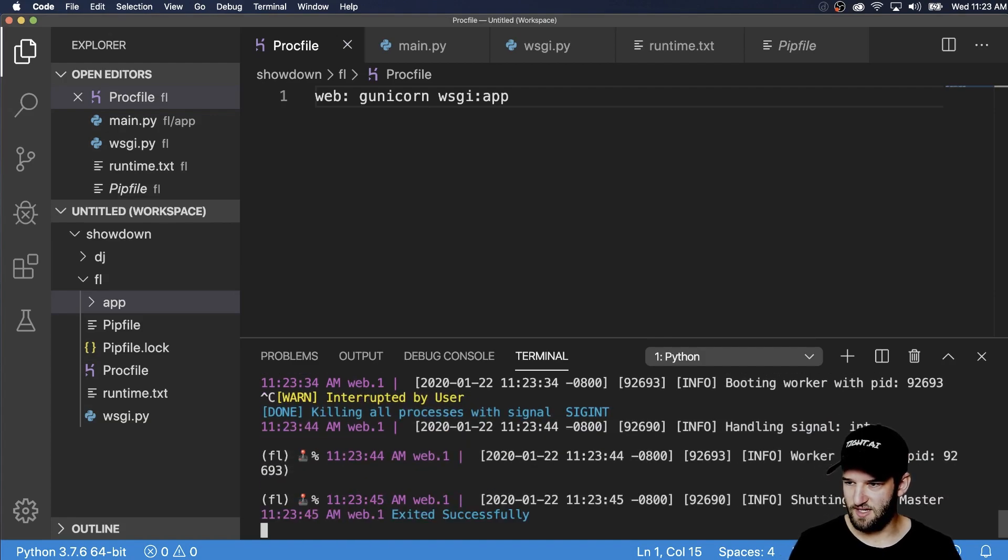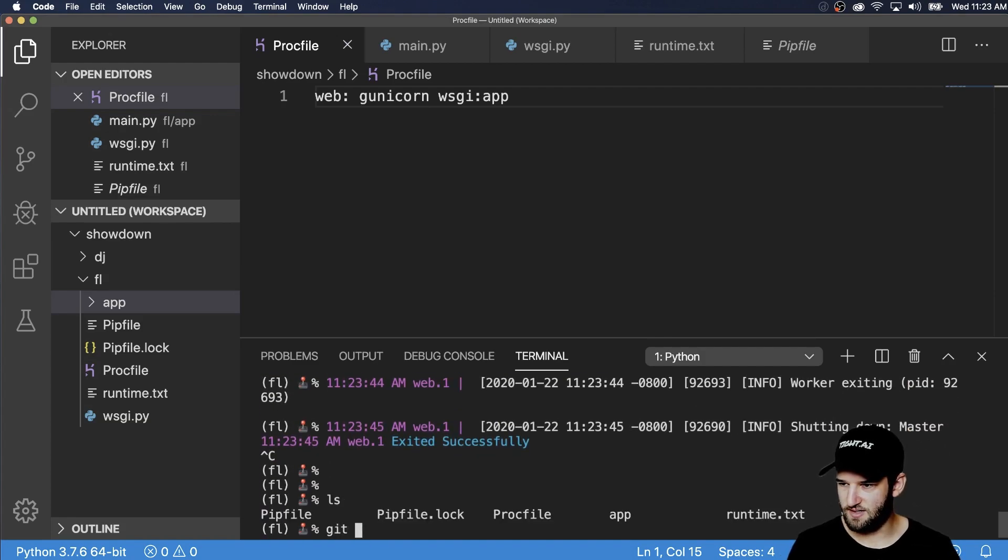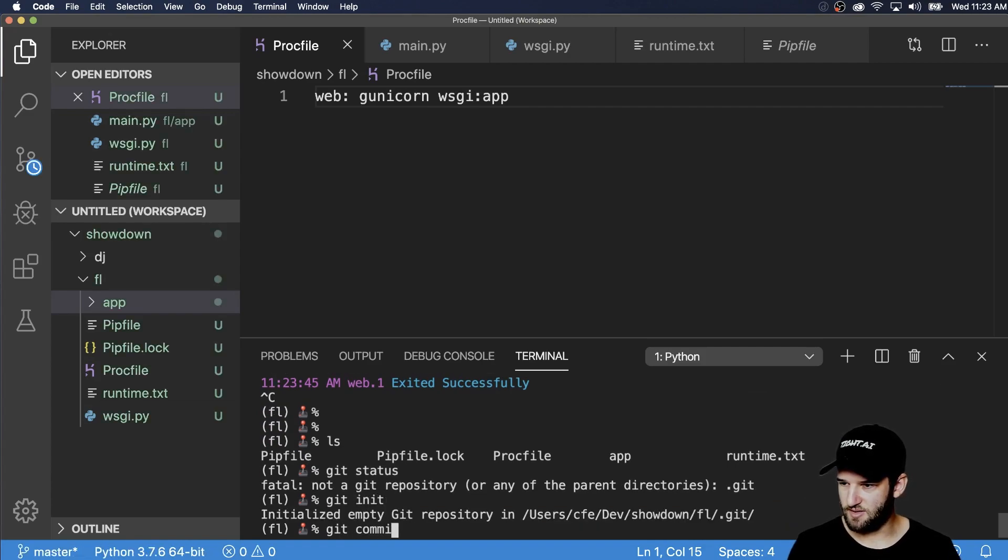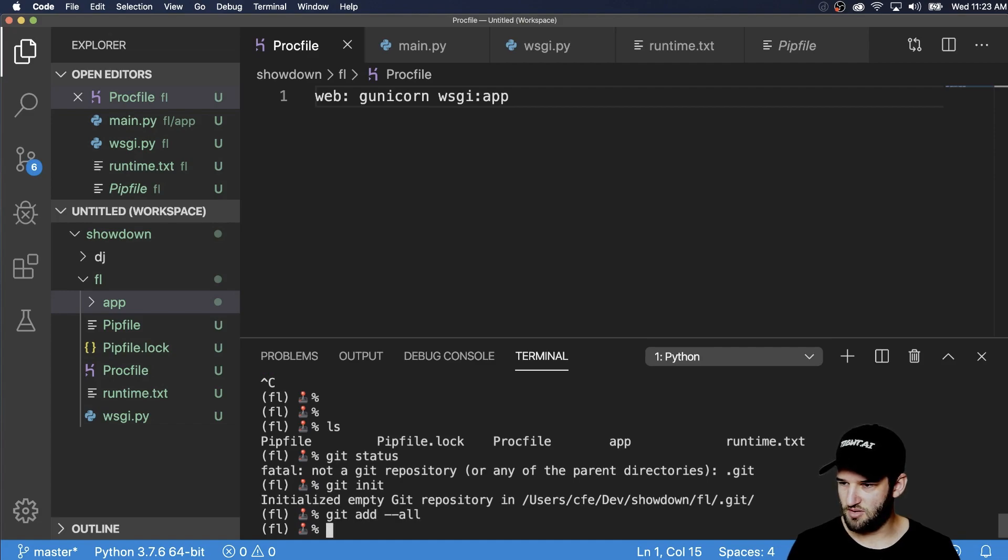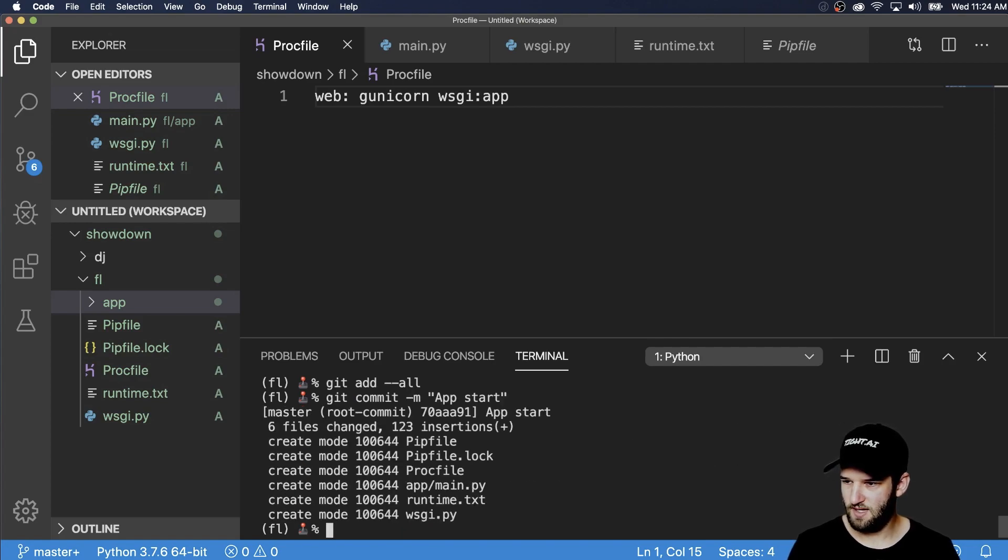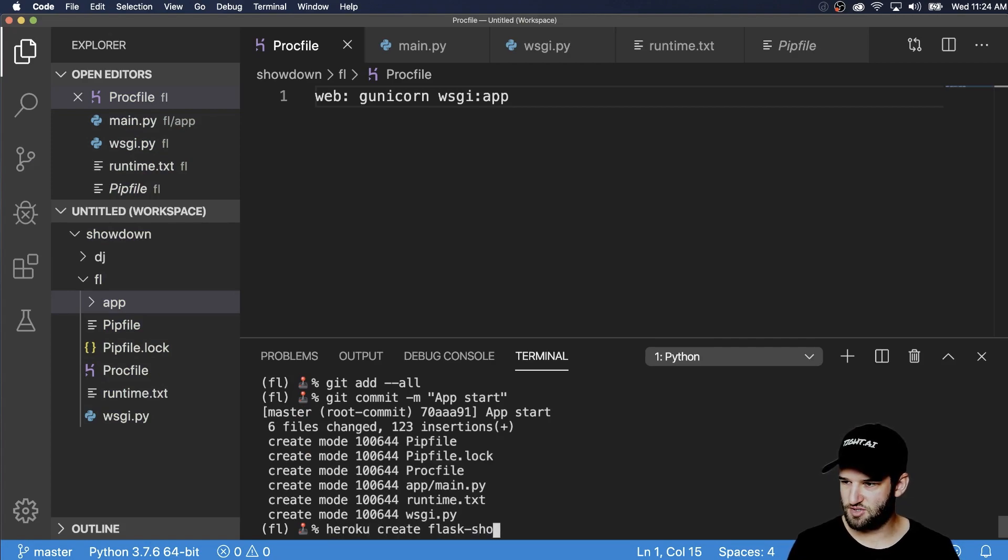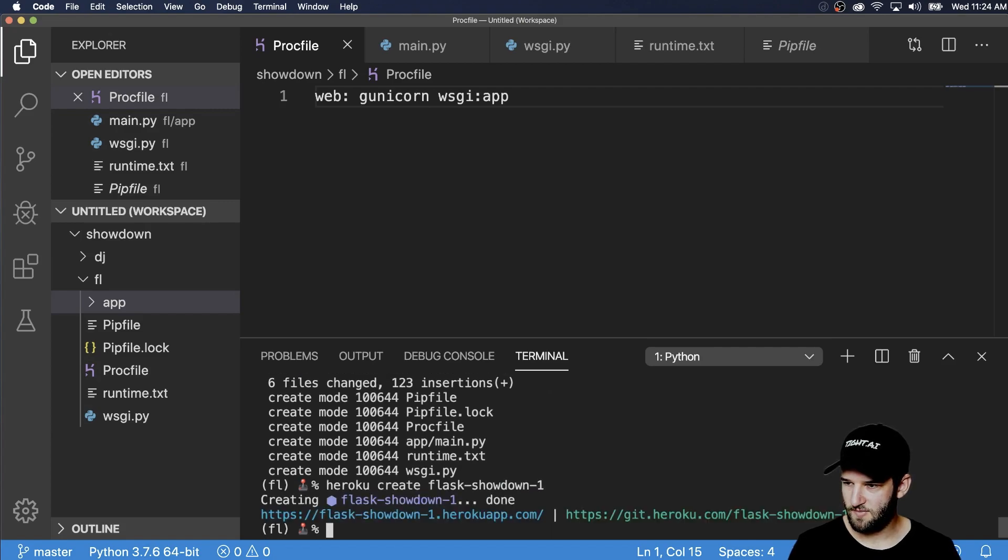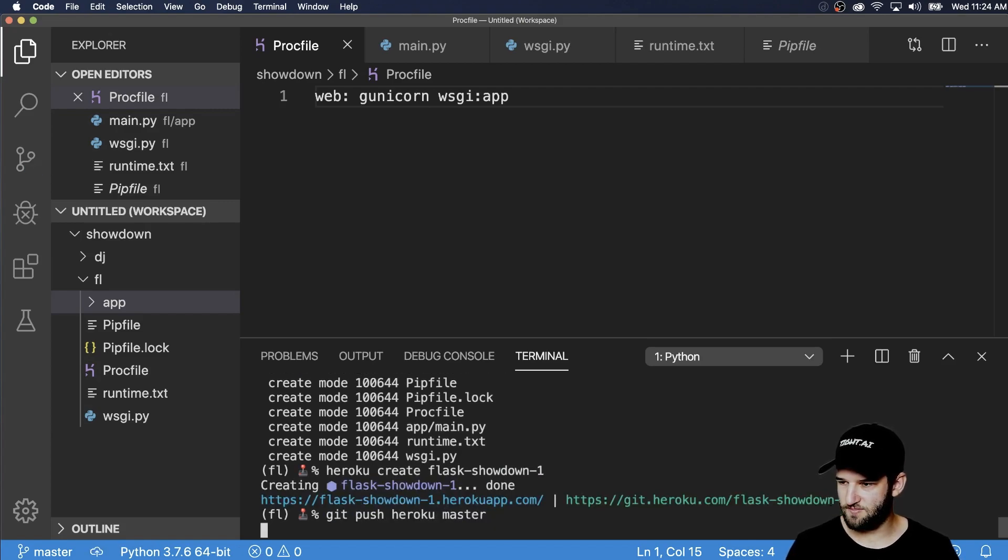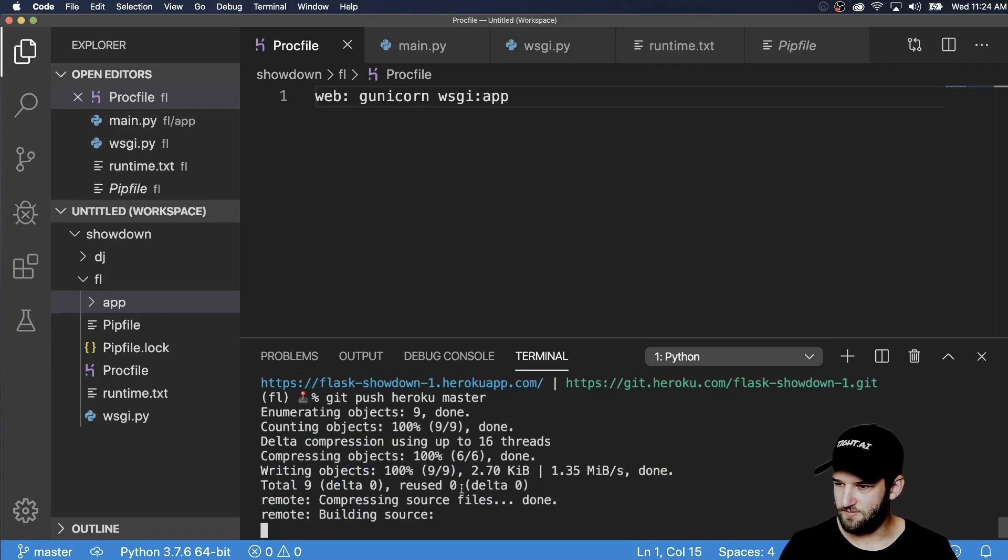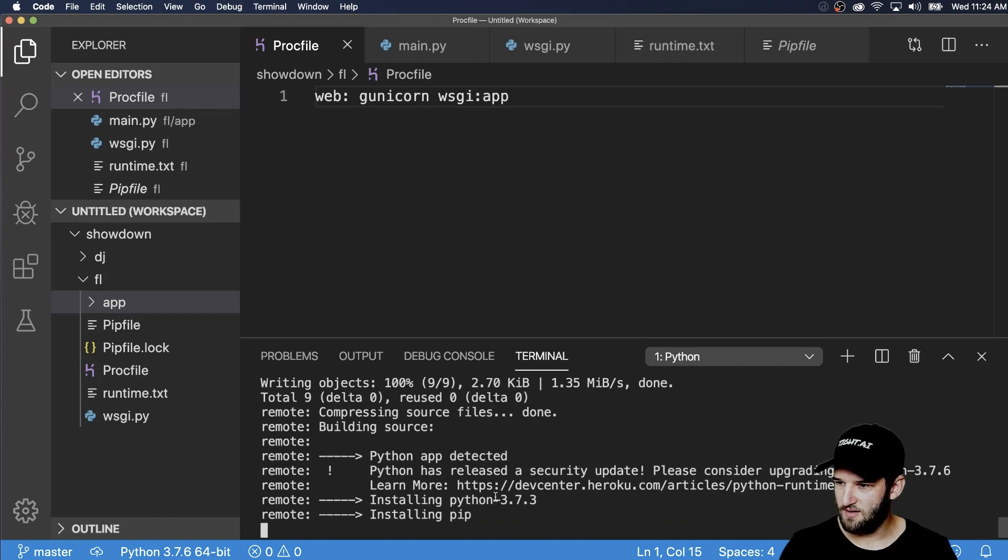So next thing is closing that out. Git status. Nothing. So initialize git repository. Git commit or git add. That's all. Git commit. App start and then get role actually Heroku create. And this is going to be flask showdown one. And then git push Heroku master. Let's check our time three minutes so far. Not too bad.